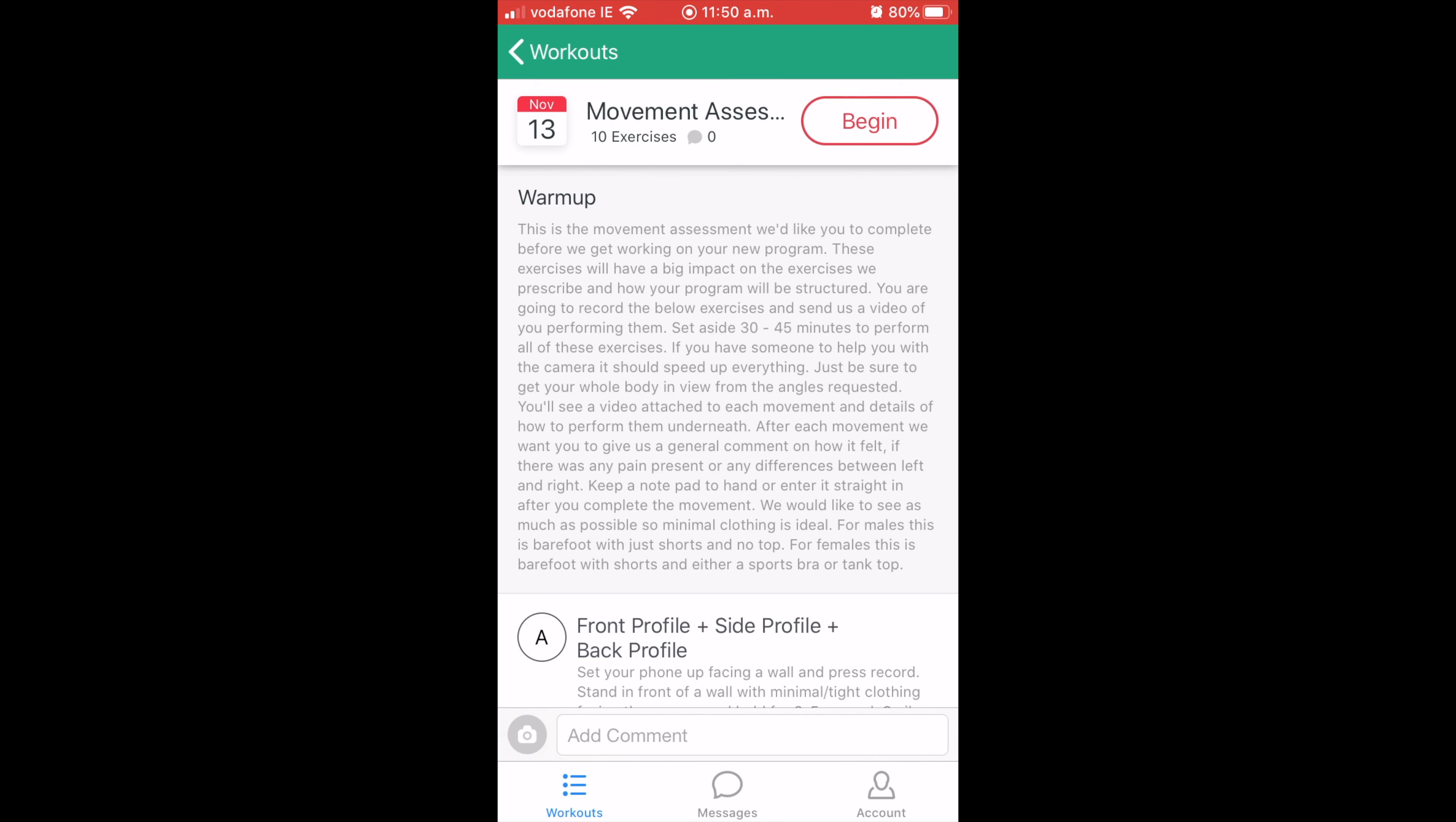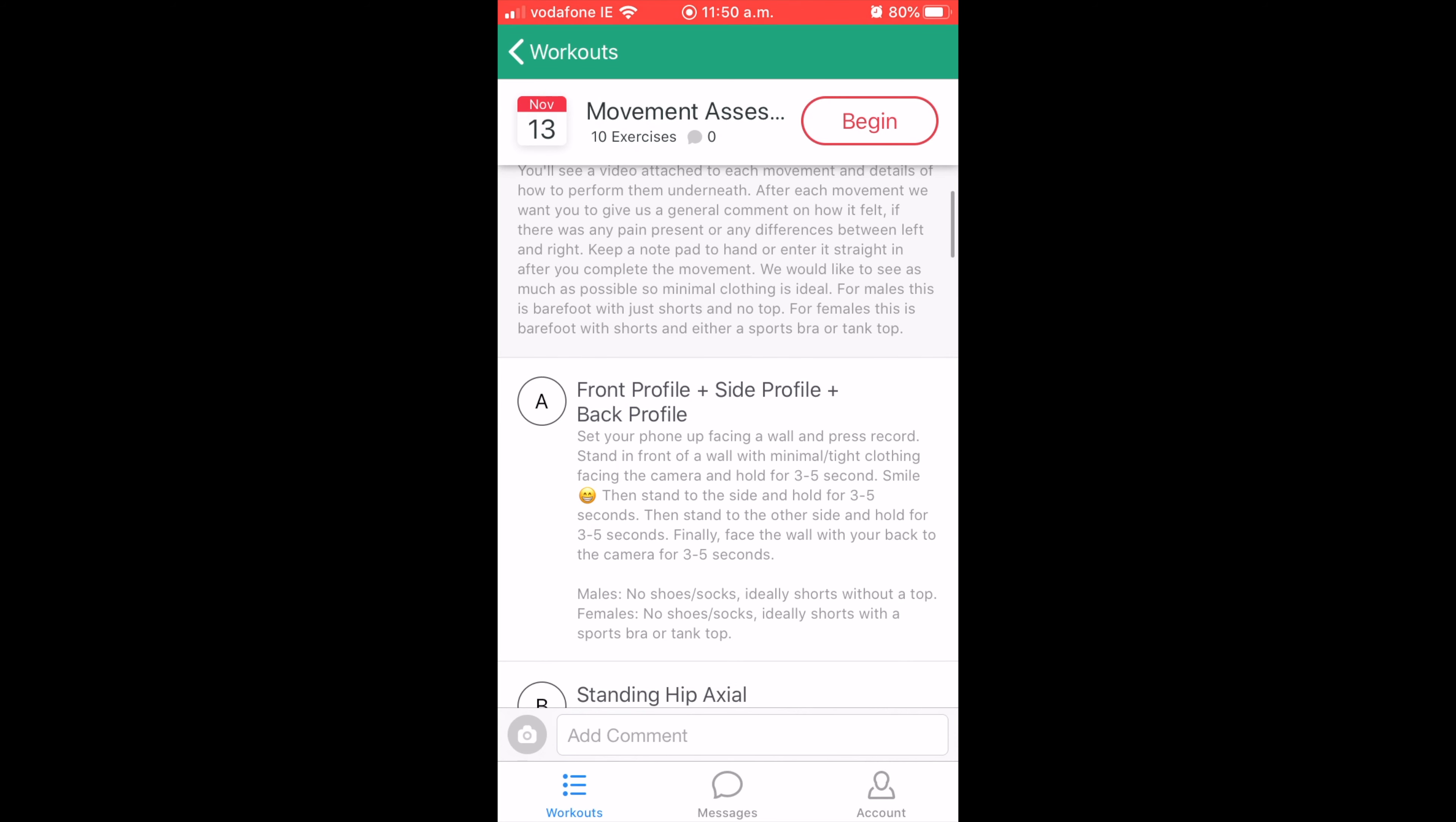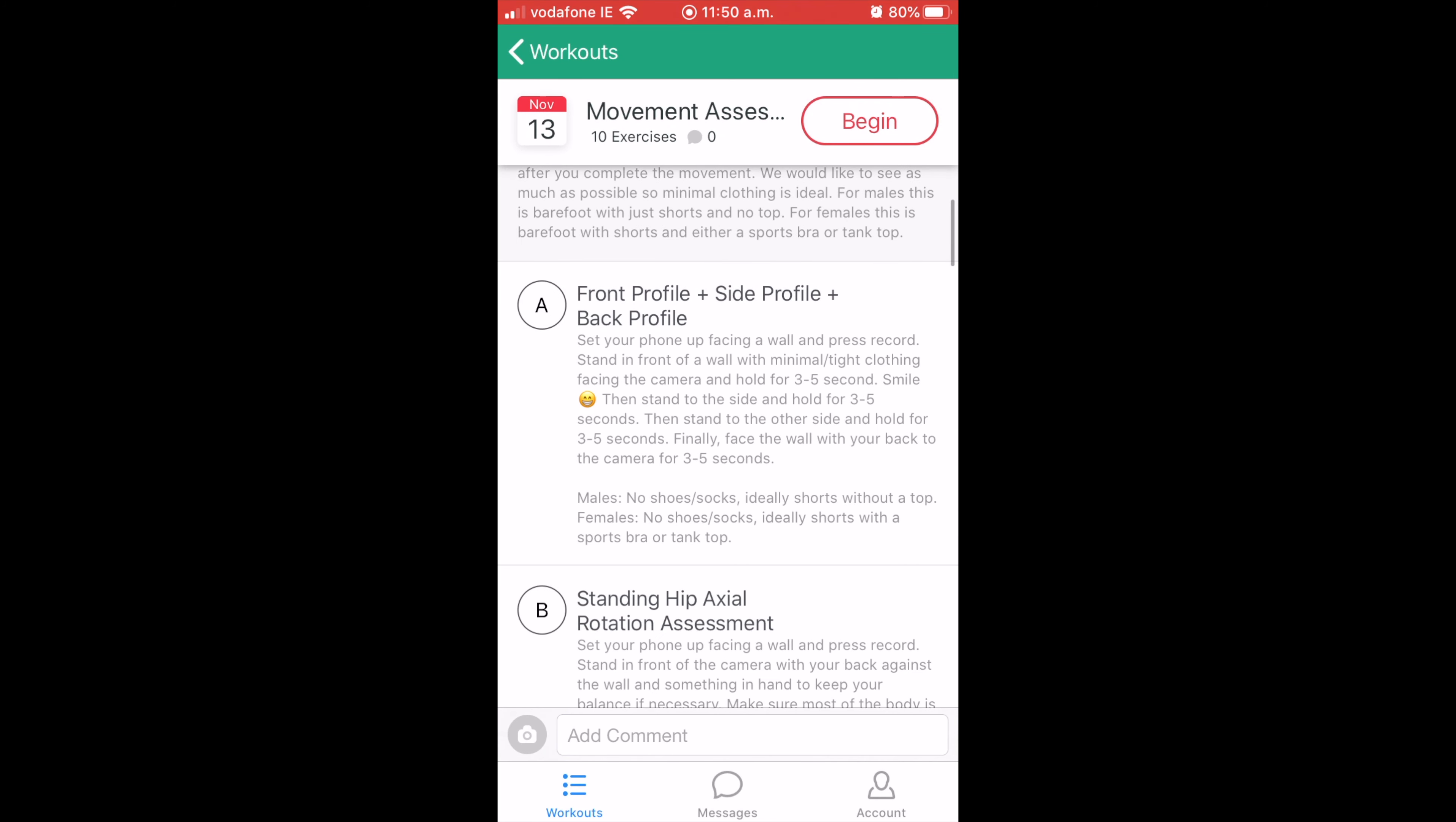For males, we prefer you to do this in shorts with no top on, no socks, anything like that. We want to see as much as possible. We want to see how things move like upper body and lower body wise. For females, similar as well, barefoot with shorts and a sports bra or a tank top on, just something so we can potentially see shoulder blades moving and stuff like that for the upper body.